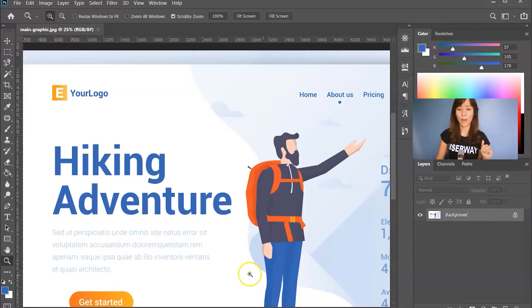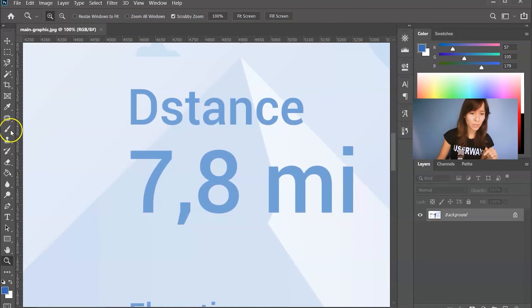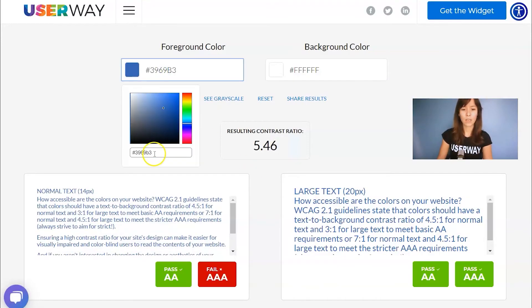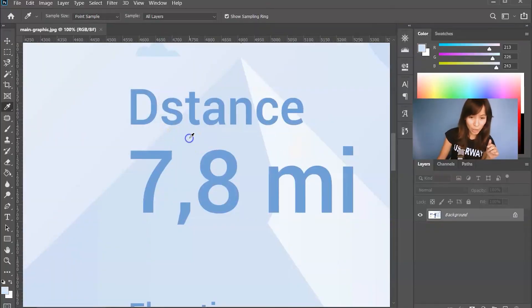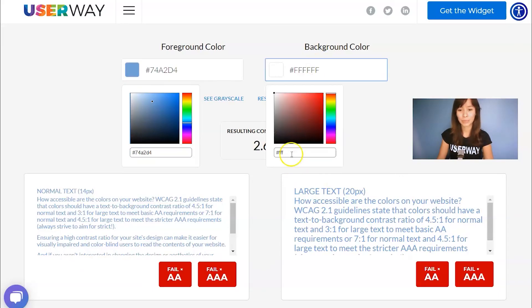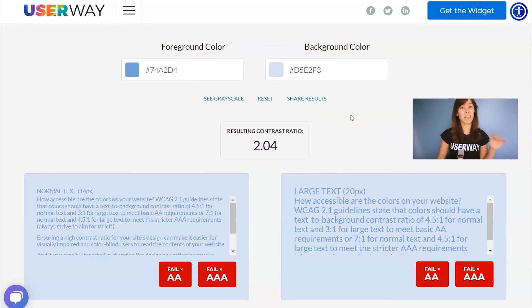Let's check another part of the design. Let's go back to Photoshop and move to the right — here we have blue text over a blue background. Just going to zoom in, copy the color, paste it here, and let's copy this background color and copy the hex code. And it has failed. This section doesn't meet any requirements — the contrast ratio is pretty low.